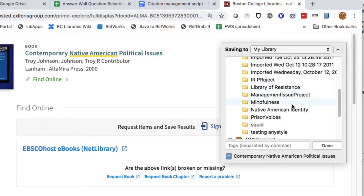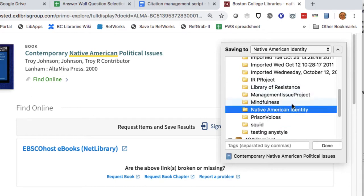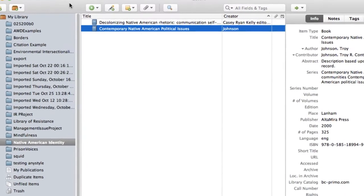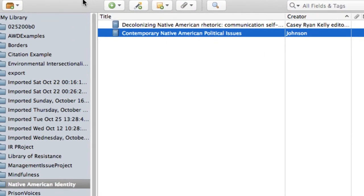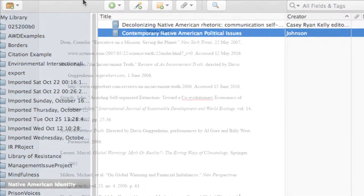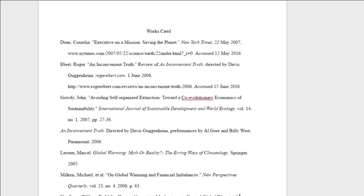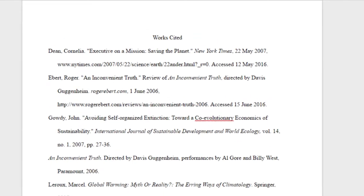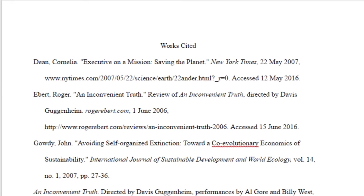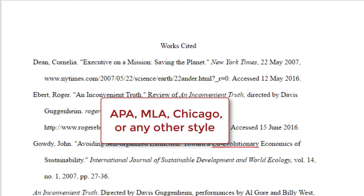They save and organize references for you so you can focus on reading, thinking, and writing. Zotero can also create a correctly formatted reference or works cited list for you, no matter what citation style you're working in.